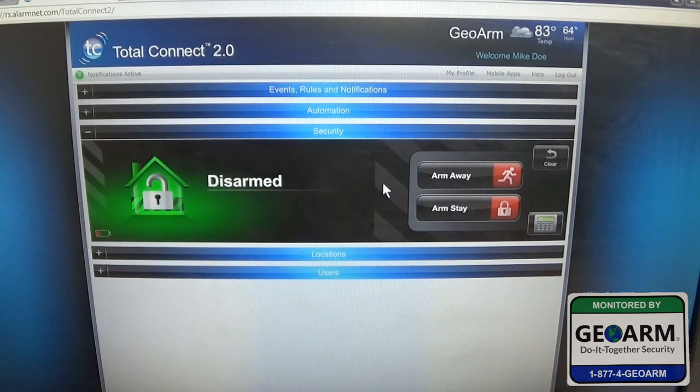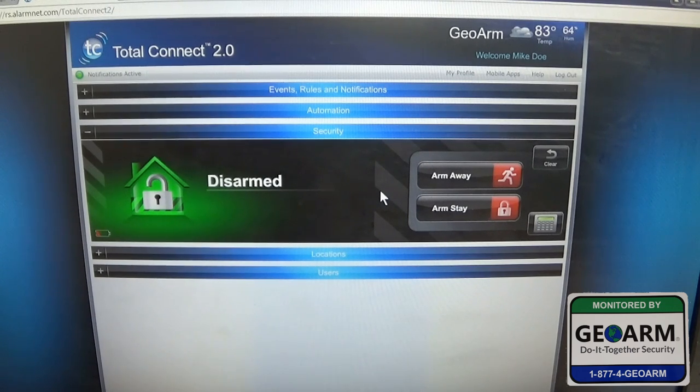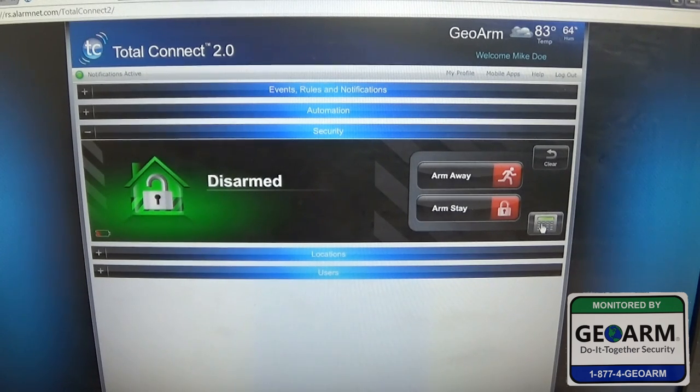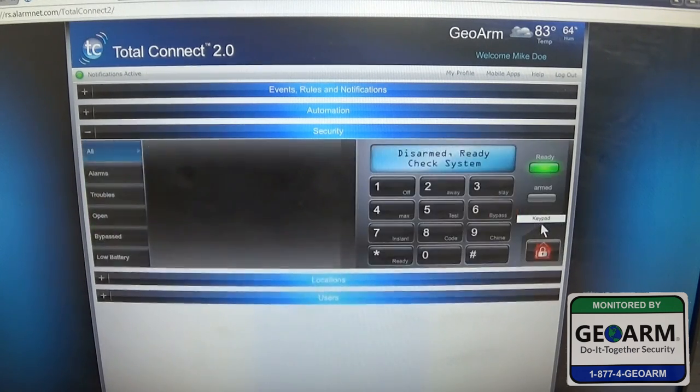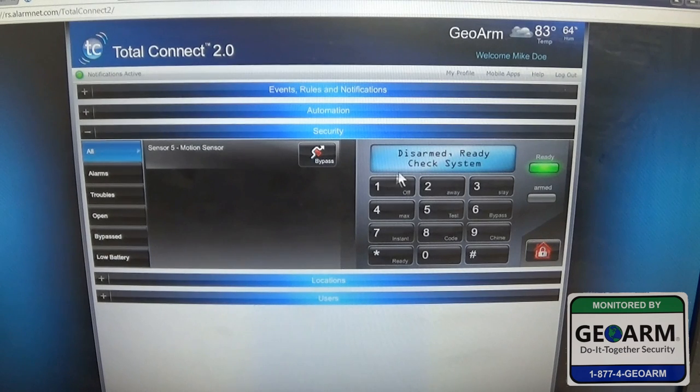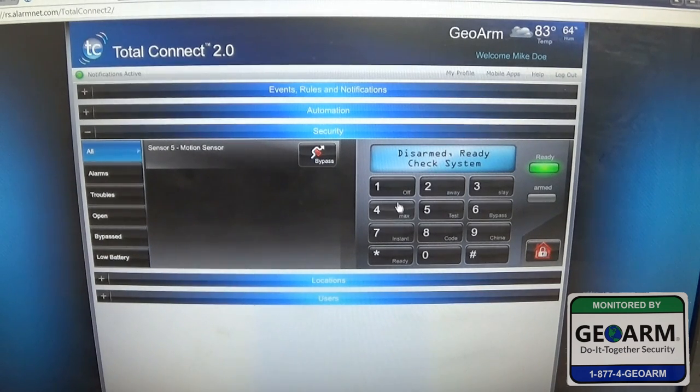So there's another way you can do it. You can click the keypad, which is a really neat feature - it shows you a keypad here.